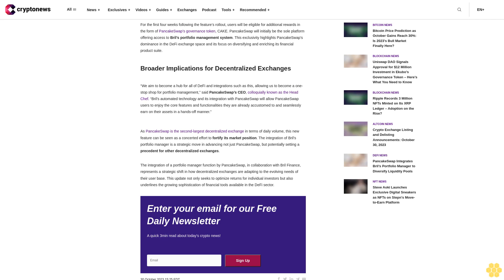According to the announcement, the portfolio manager deploys an automatic liquidity provision algorithm with rebalancing features. The collaboration between PancakeSwap and Brille Finance simplifies the asset management process for users. Initial tests claim the system has already yielded an internal rate of return (IRR) of over 24%.